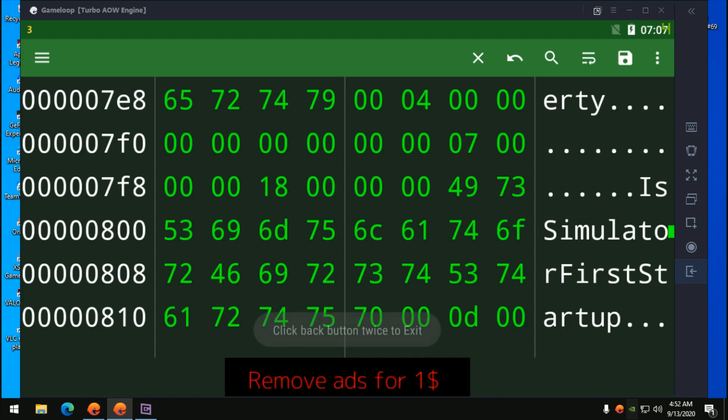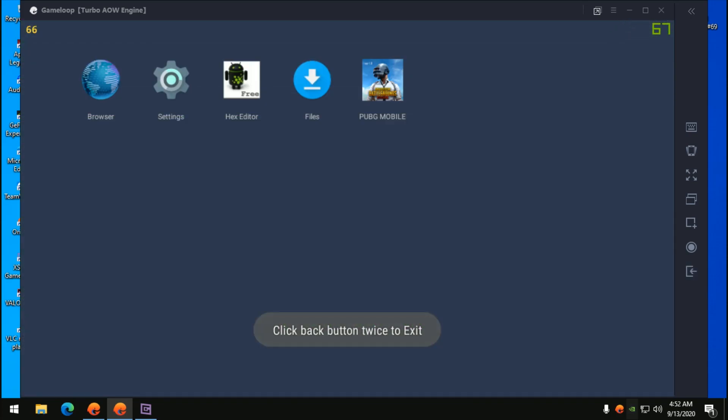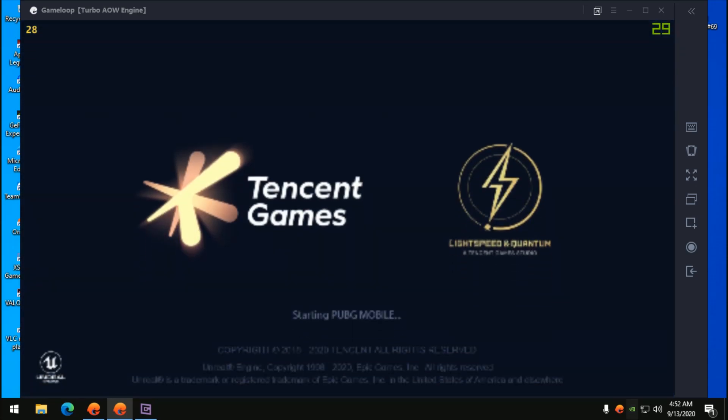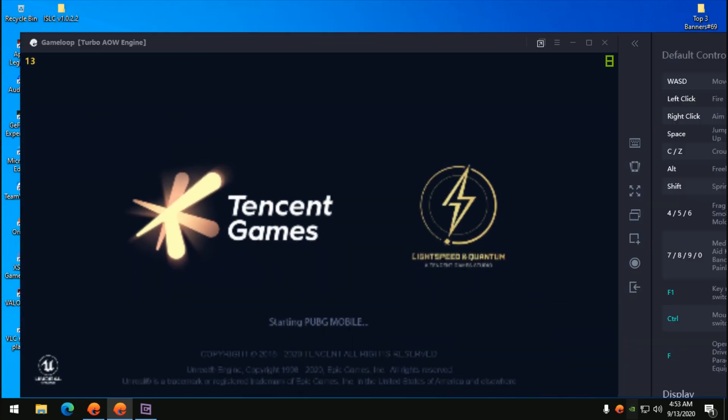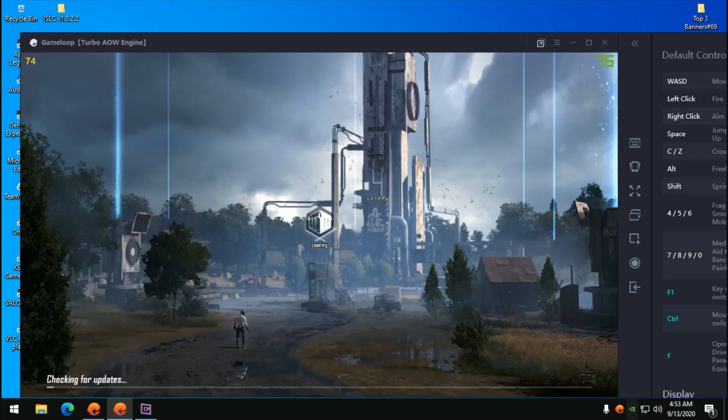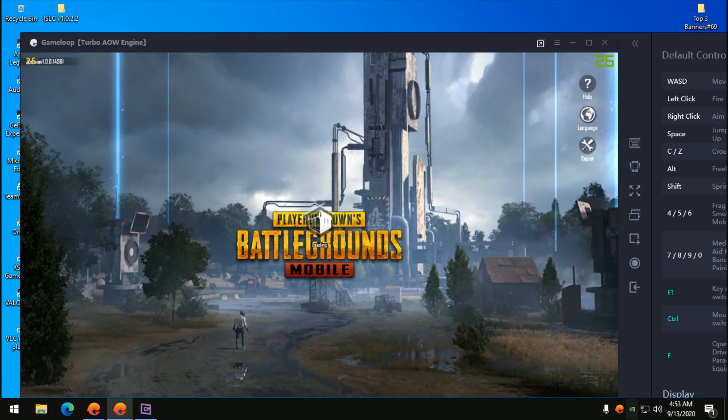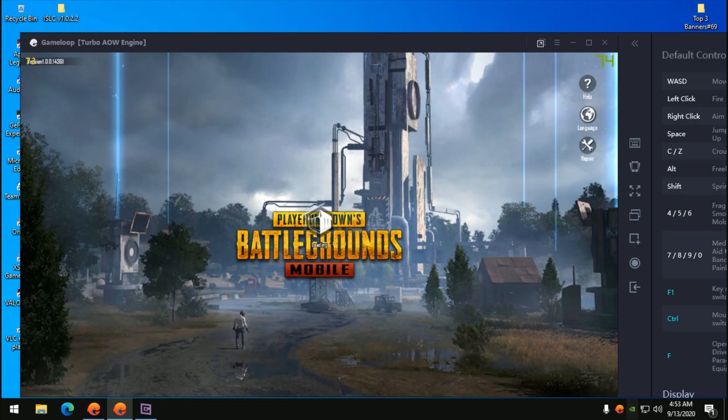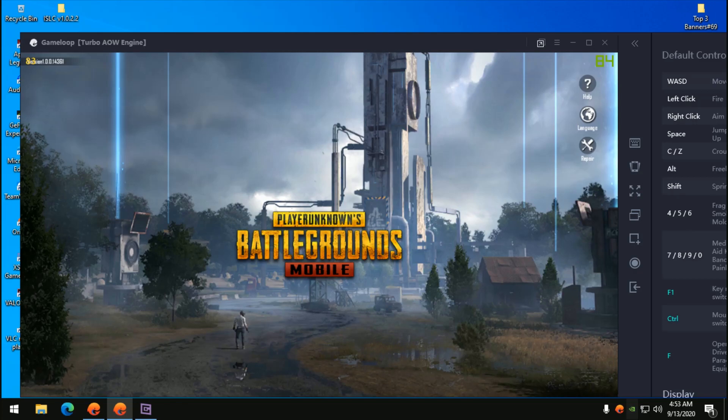Go back and open up your PUBG Mobile once again. I want to tell you something: if you have a 144 hertz monitor then you can play in 90 FPS, but if you have 60 hertz then you won't be able to access complete 90 FPS, but you can still have a good number of FPS.